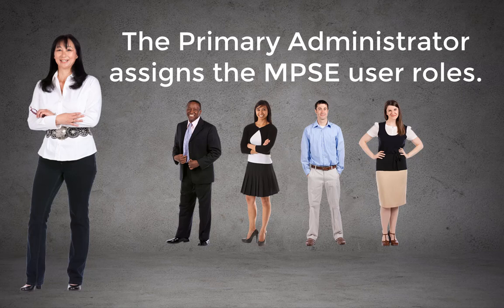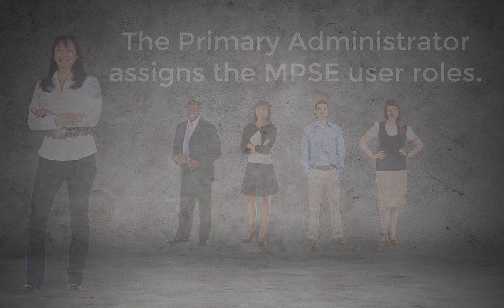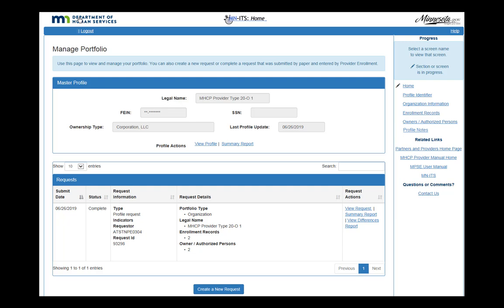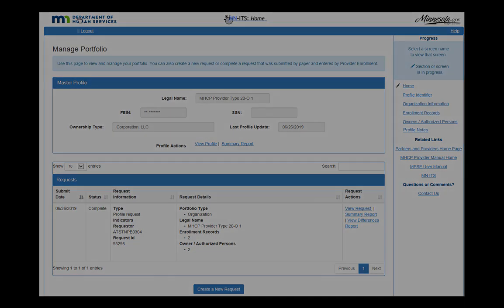There is no limit to the number of staff the primary administrator can assign roles to. However, each person can only hold one user role per enrollment record within the portfolio. All assigned user roles have the ability to view the information within that portfolio, but the edits that a user can make to the account are limited by the user role.